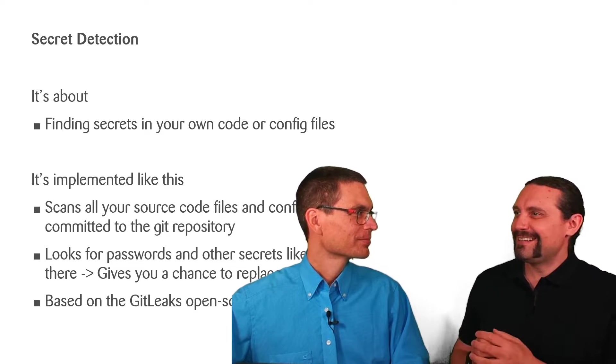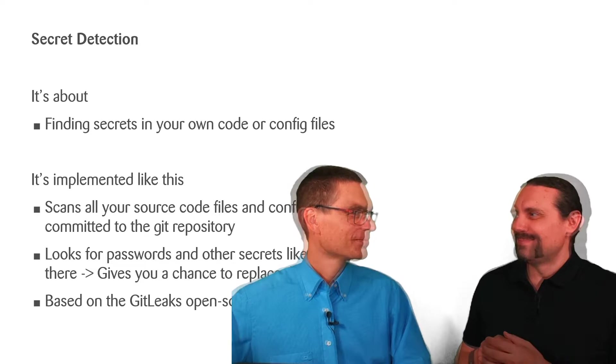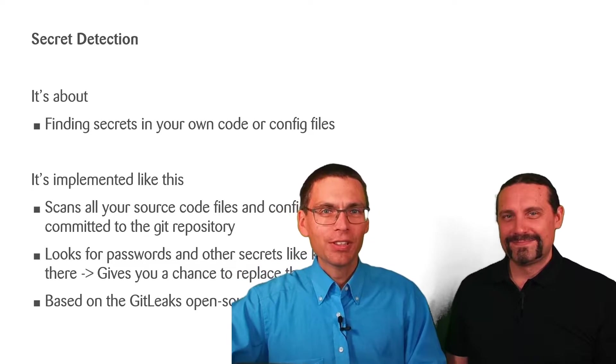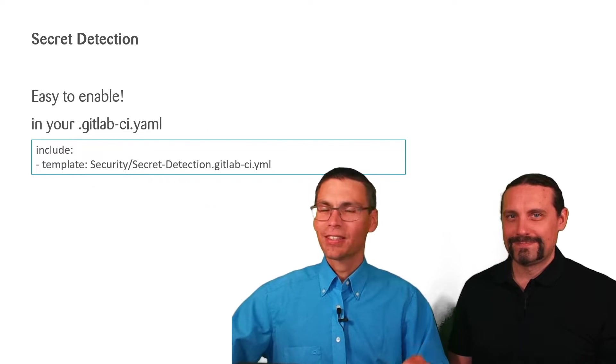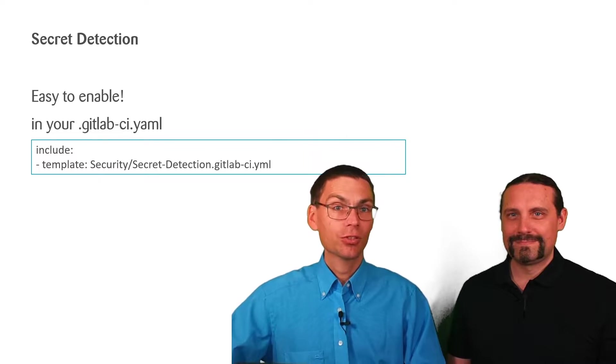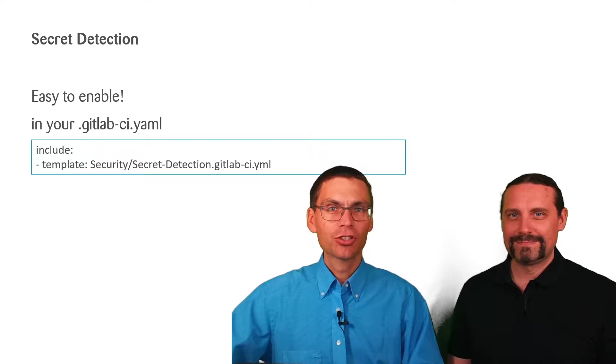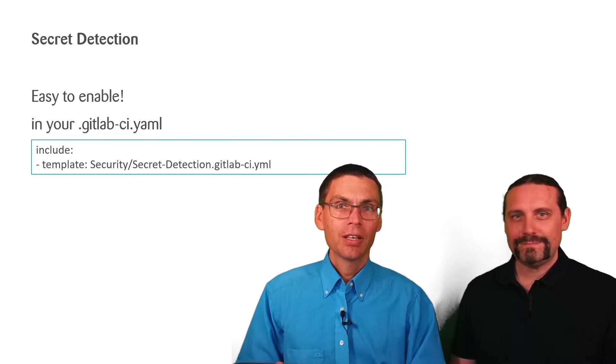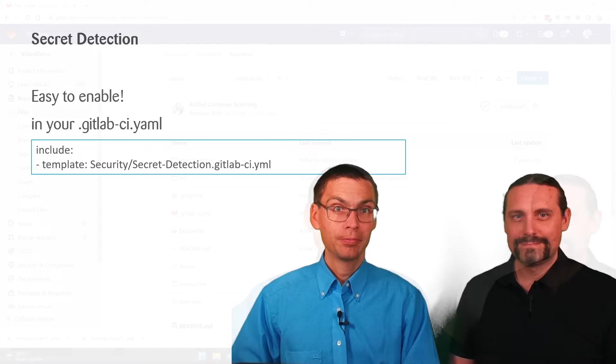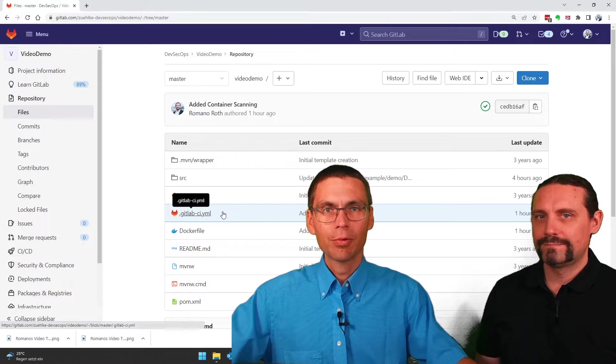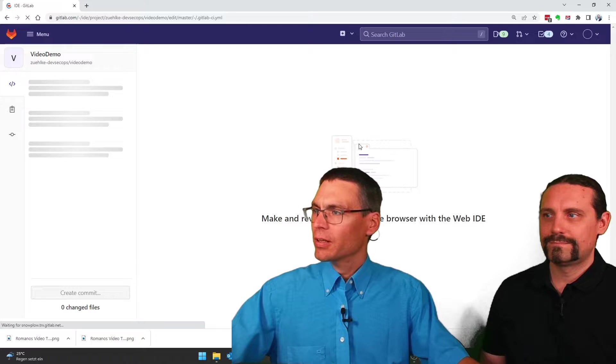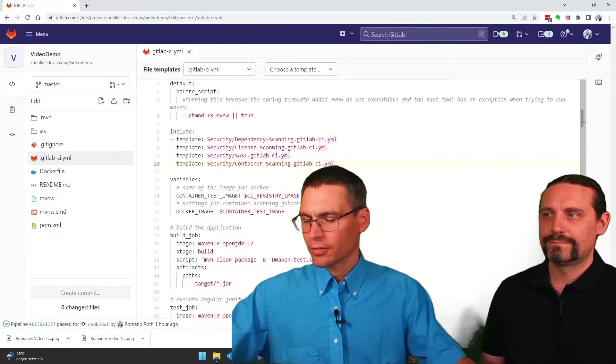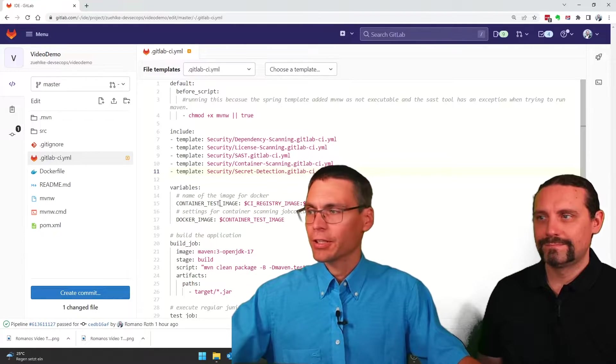Let me guess, integrating secret detection is just adding one line of code. So true. Enabling secret detection is just adding one line of code. To the GitLab pipeline file we just add another template called secret_detection.gitlab-ci.yaml. Let's enable secret detection together within GitLab now. I open it in the web editor and then we commit everything.